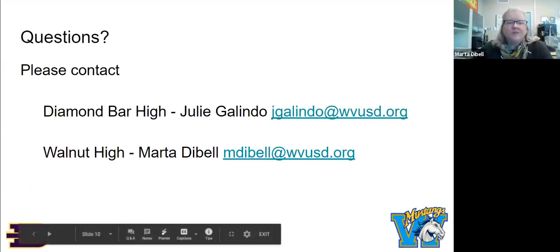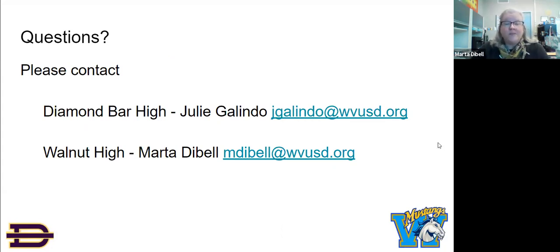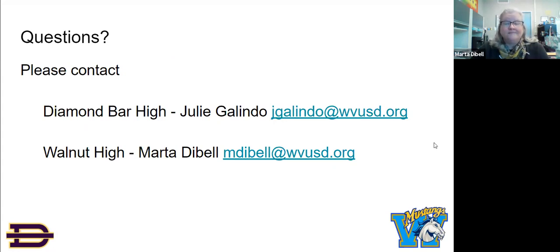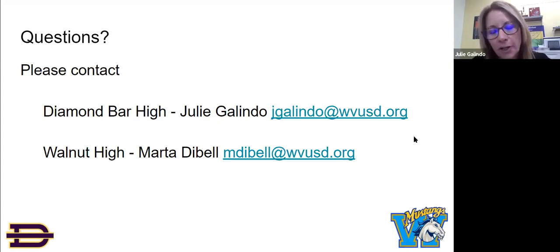Those are some of our most frequently asked questions. Should you have another question or need more information, please feel free to contact us. At Walnut High School, I'm Marta DeBell — you can contact me at mdebell@wvusd.org. At Diamond Bar High School, I'm Julie Galindo — you may contact me at jgalindo@wvusd.org. Thank you so much.